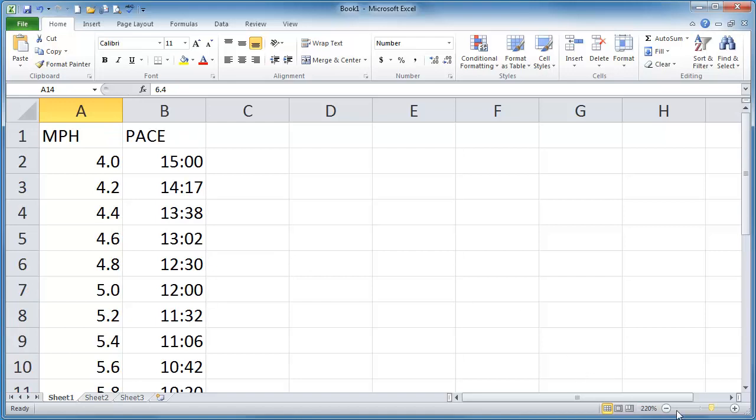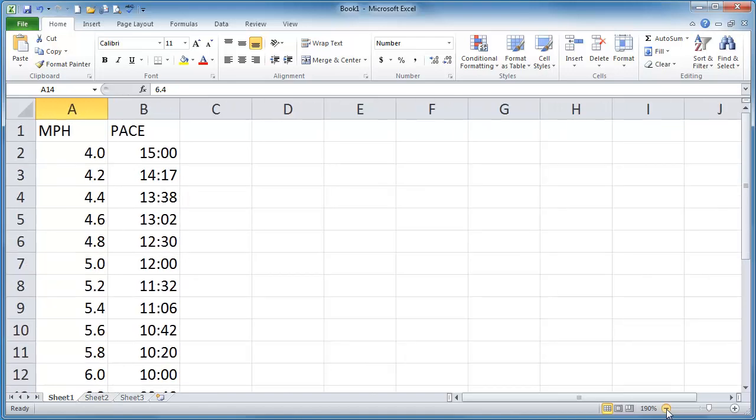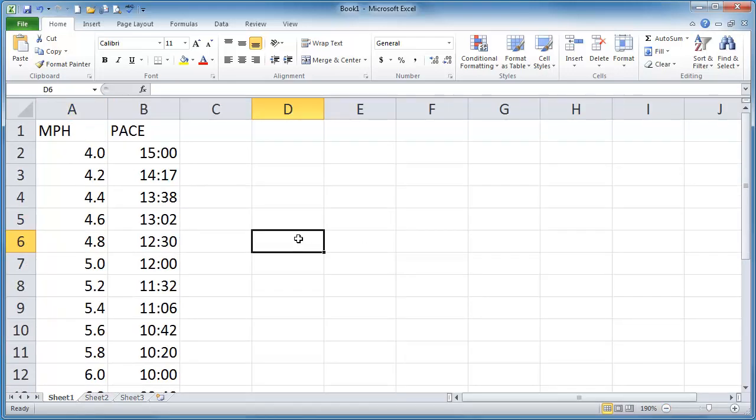Now while we're here in Excel let's go ahead and take care of this little task. Let's go ahead and make a timing armband that you could wear around your wrist. So what you might do is say you're doing a 10k.